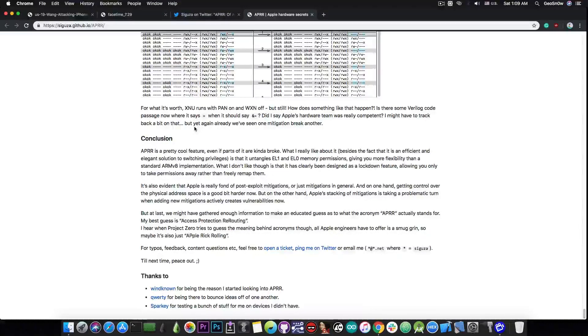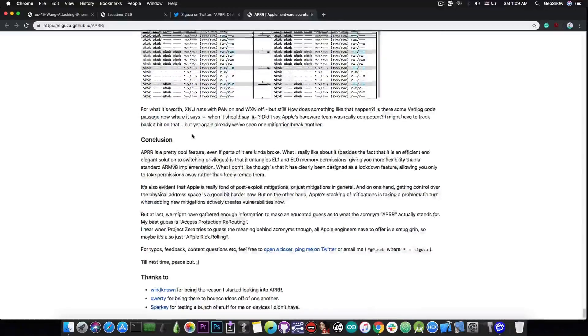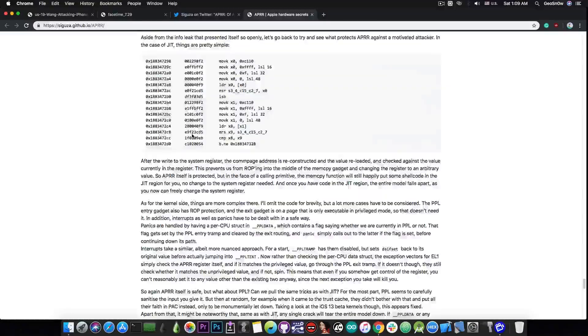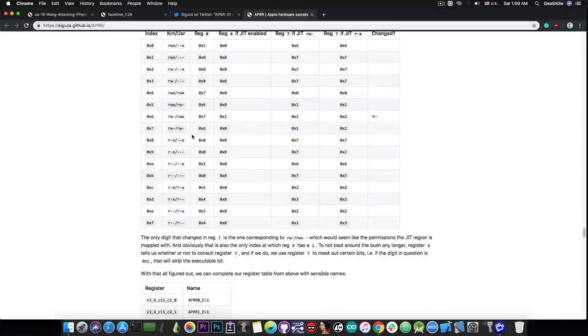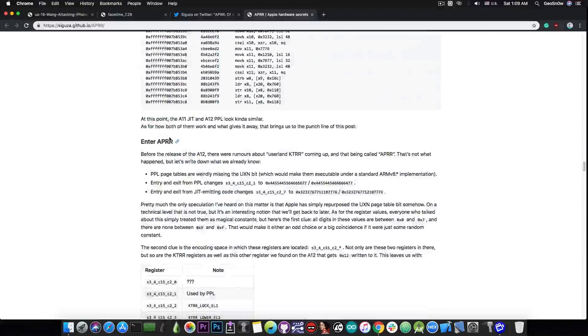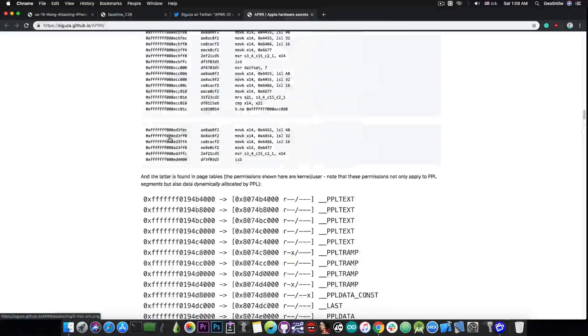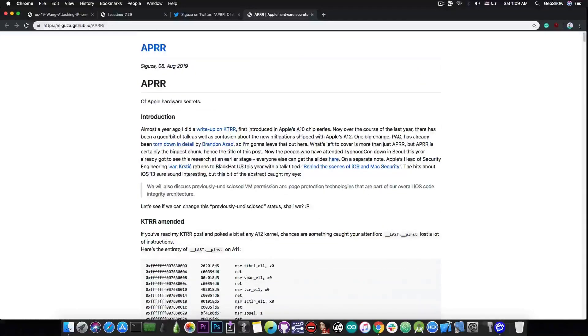So what Sagusa has posted in here is actually extremely valuable. And I definitely recommend anybody who is interested in jailbreaking or security research to dive a little bit into this post in here. But as you can see, it's actually quite long. And the reason for that is that it covers quite a lot of aspects of these hardware implementations of Apple.